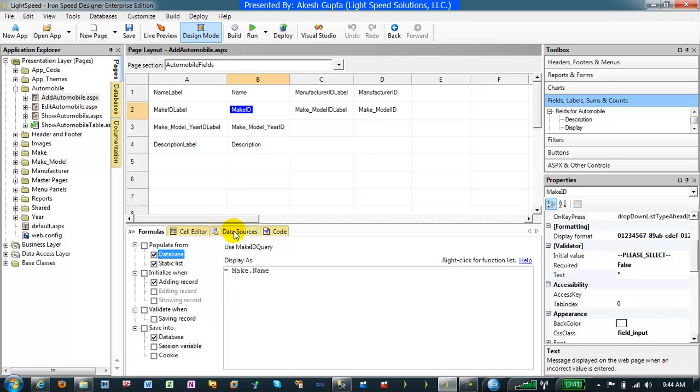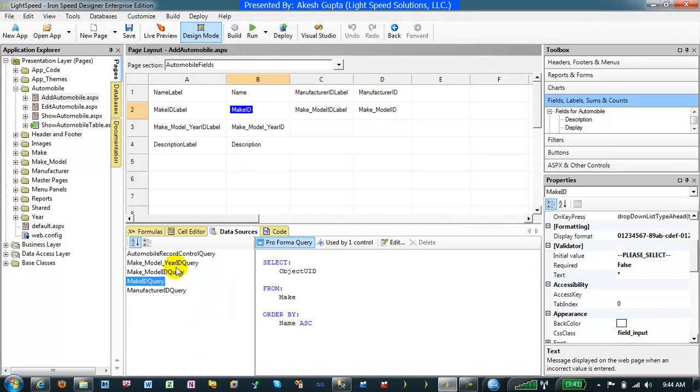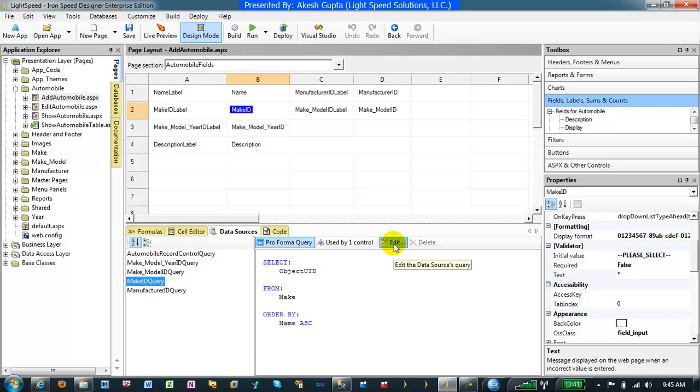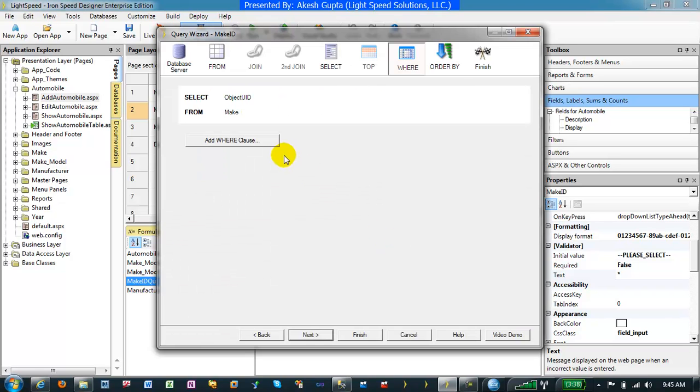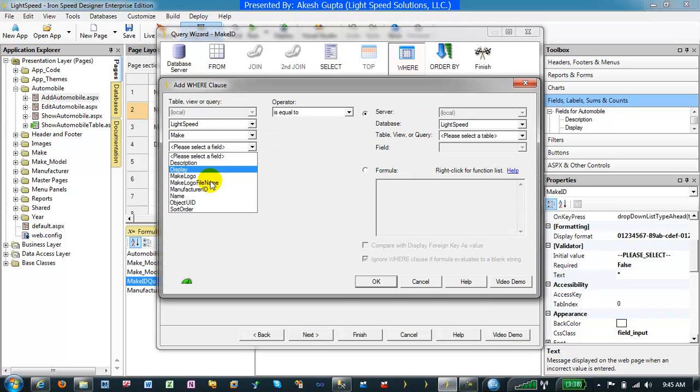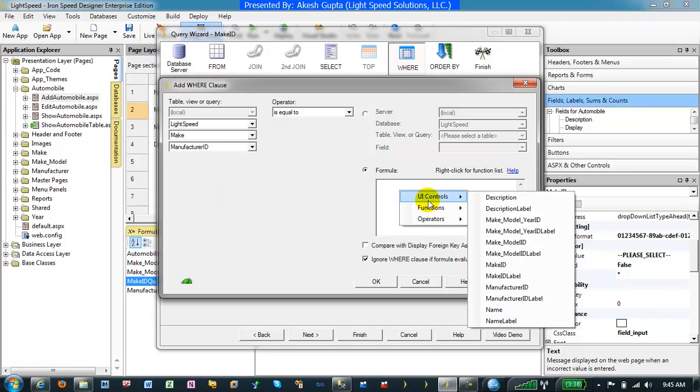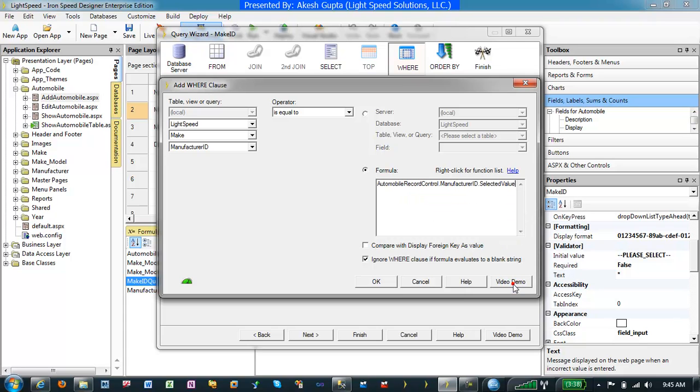Under data source for the make ID, we can go to my make ID query, and it is tied in to bring in my make ID from the make table. I would like to edit it to add a where clause to say where make manufacturer ID is equal to a formula, and I would select my UI controls manufacturer ID. What I have done here is I have said that I would like to filter this particular data source by the manufacturer ID selected value.